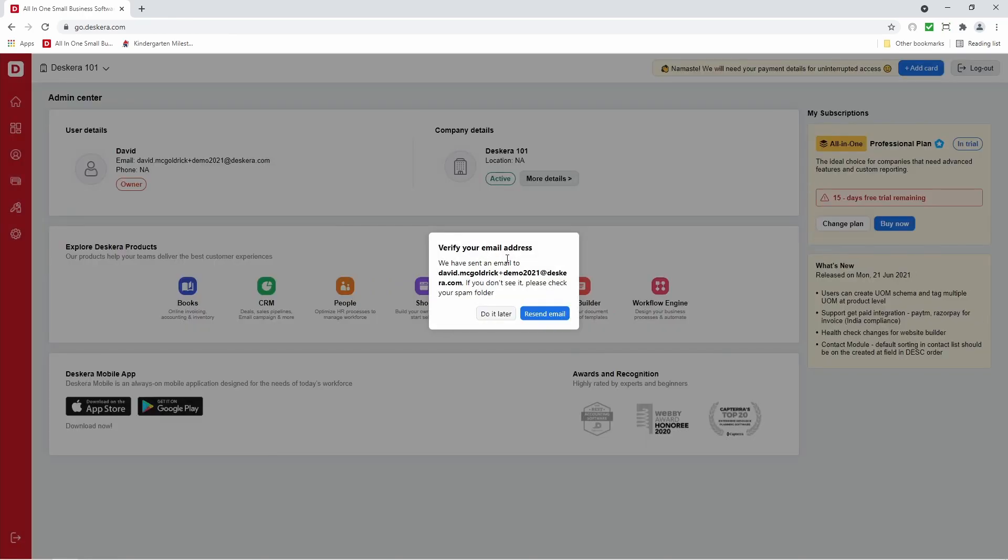Now it's asking you to verify your email address. We have sent an email to david.mcgoldrick plus demo2021 at Deskera.com. If you don't see it, please check your spam folder. All right, so let's go verify that email.